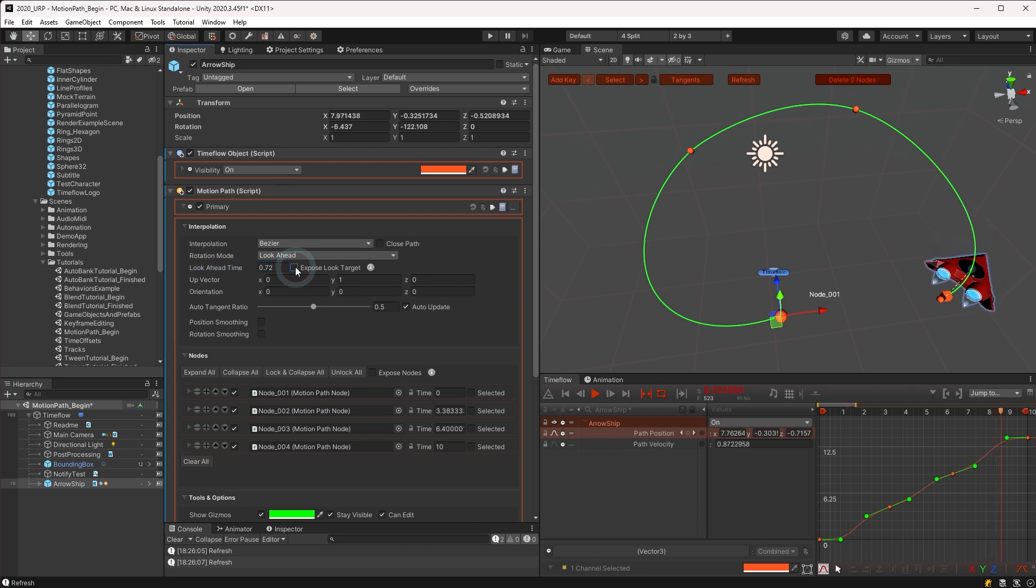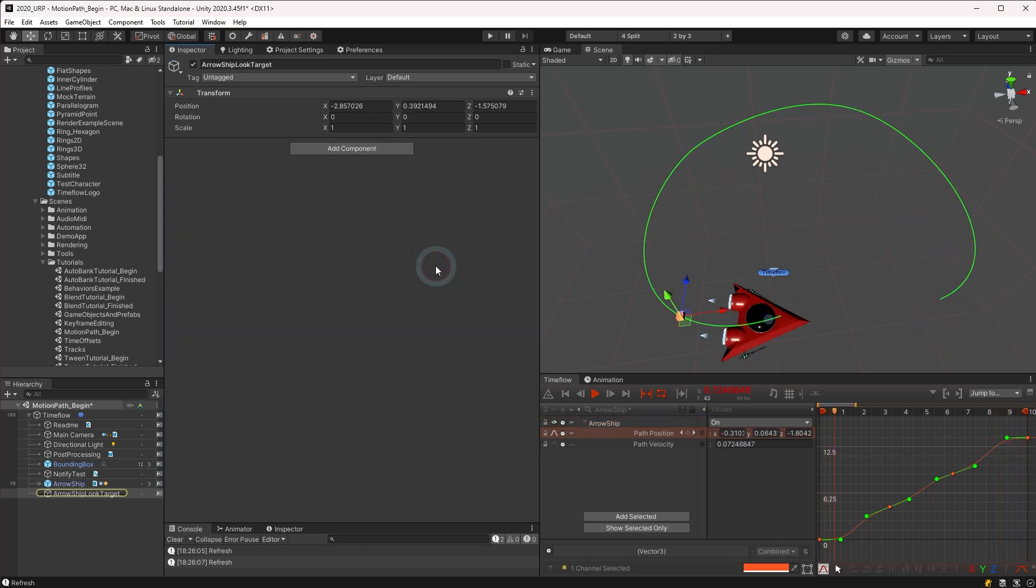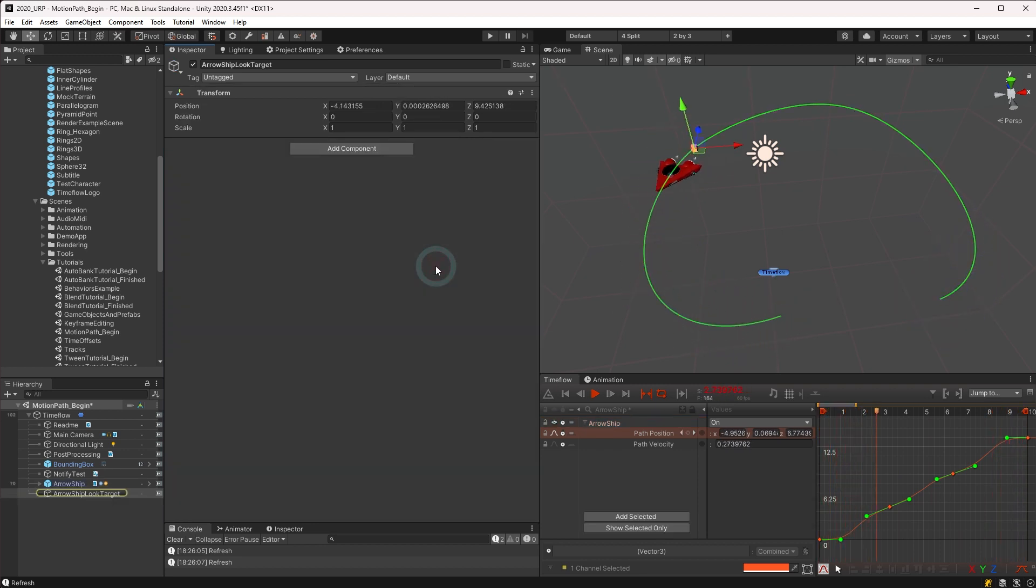You may also choose to expose the look target, which makes the object visible in the hierarchy view to be referenced by other scripts or behaviors.